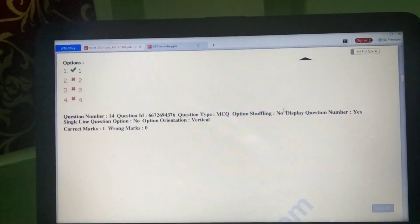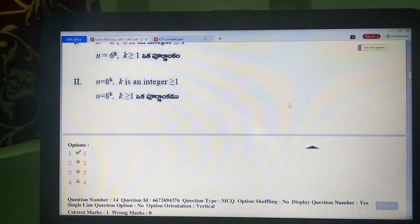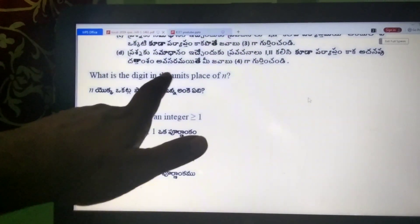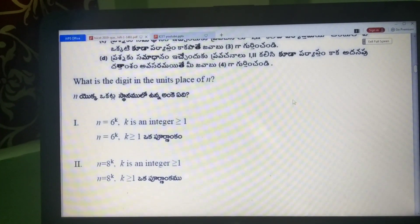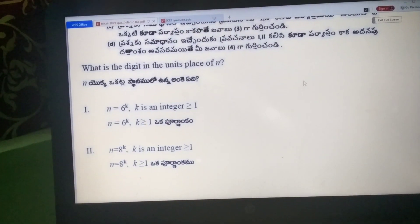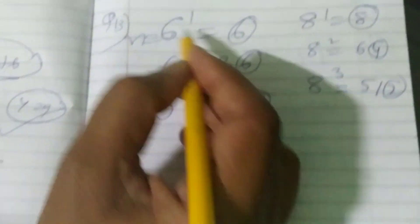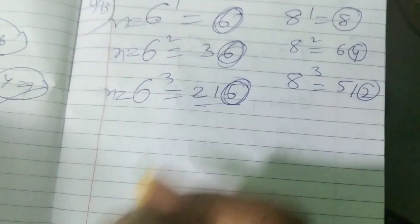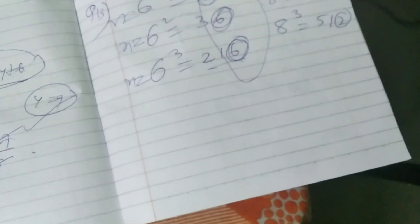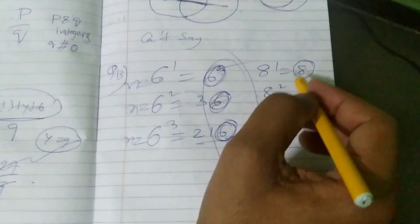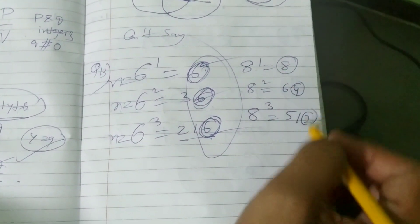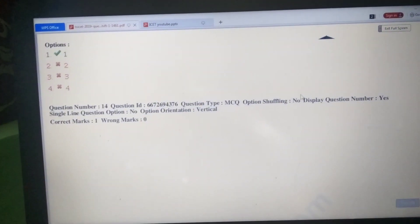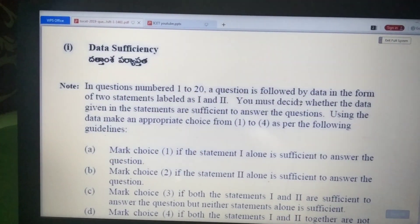Question 13: N equals 6^k — what is the units digit? 6^1=6, 6²=36, 6³=216 — units digit is always 6. But N=8^k gives different units digits. Since statement 1 (N=6^k) perfectly fits, option 1 alone is correct.